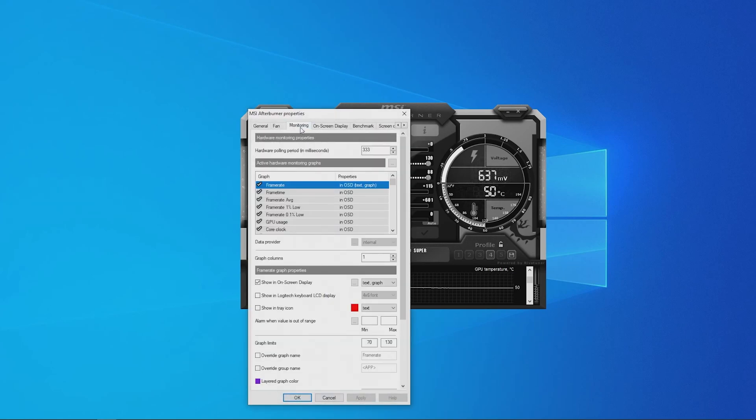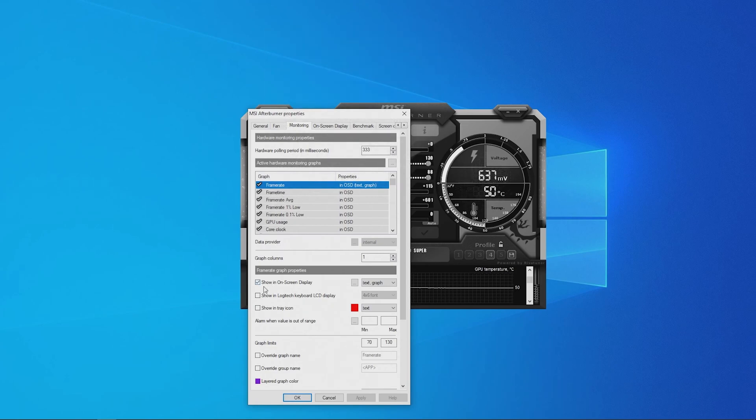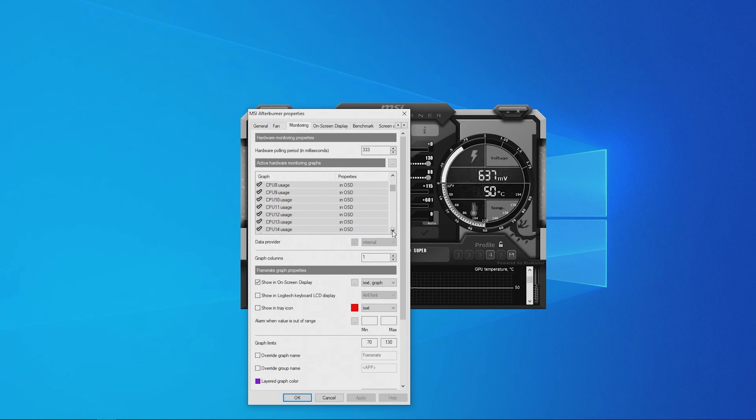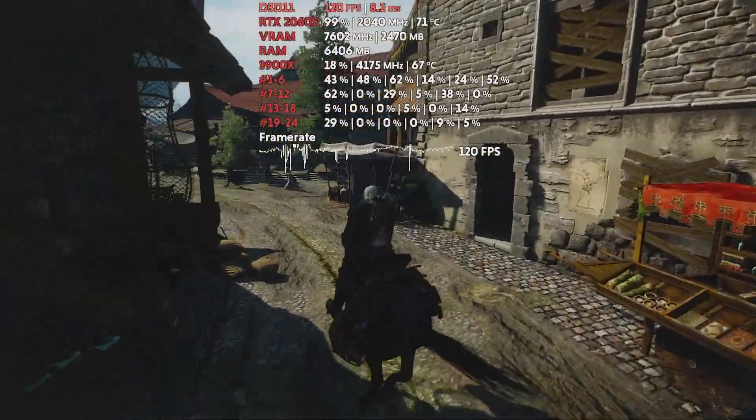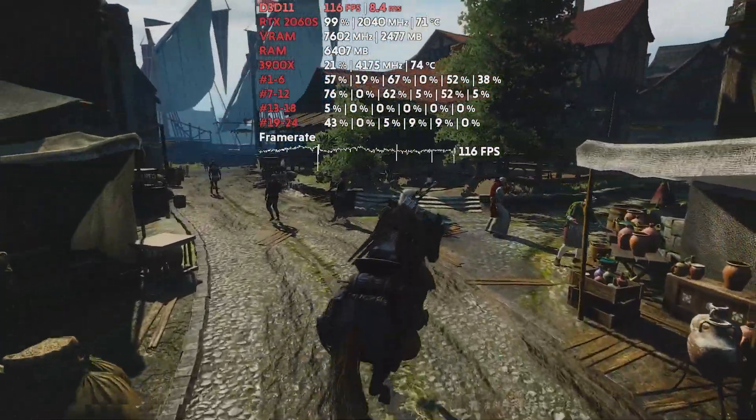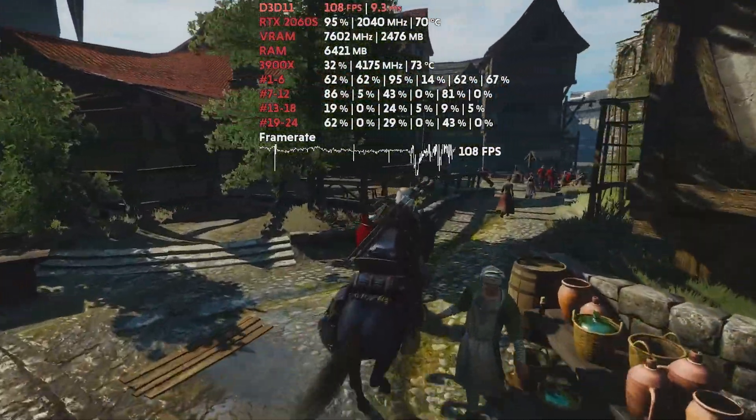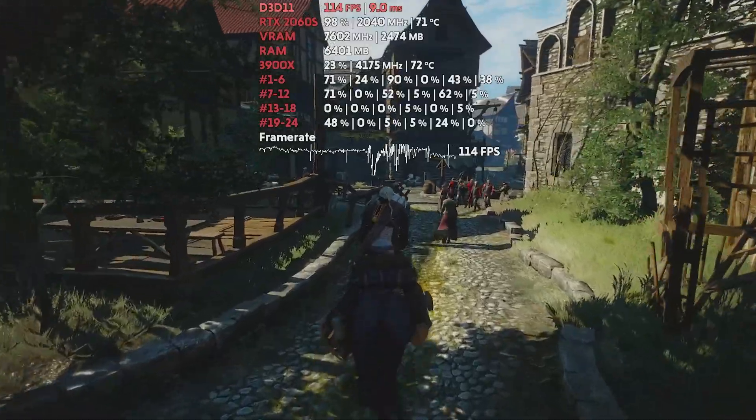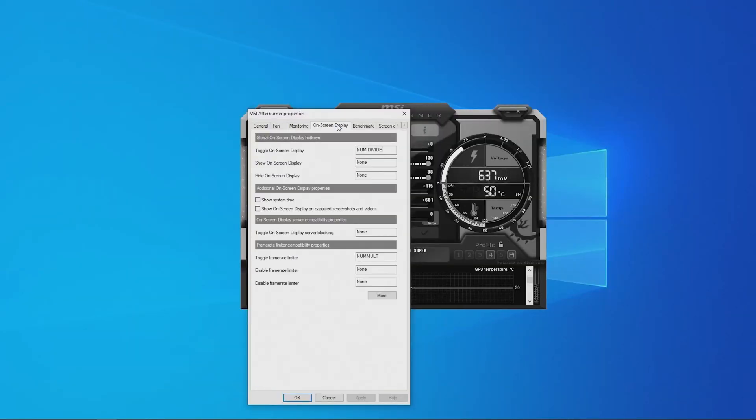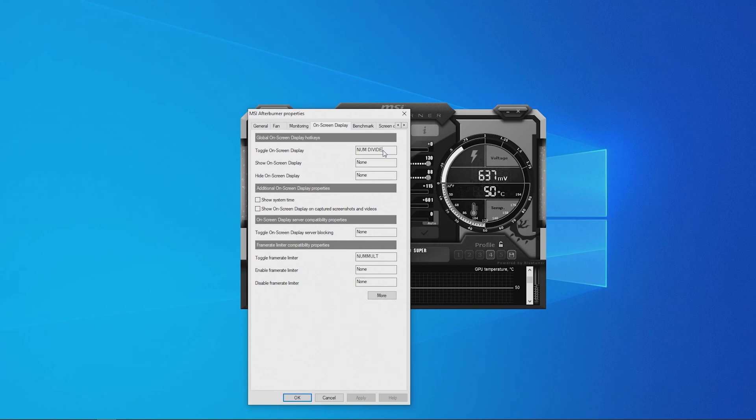Under active hardware monitoring graphs, select the information you would like to display on-screen by clicking the desired fields and checking the show in on-screen display box. If you're doing a benchmark for example, you can showcase the FPS, core clock speed, memory clock speed and temps. Whenever you load up a game, the on-screen display will provide real-time details about your GPU's performance. You can assign in-game hotkeys to toggle the on-screen display on and off which is ideal for everyday use.